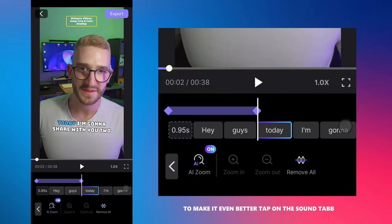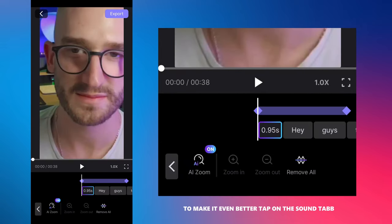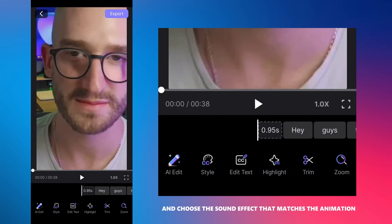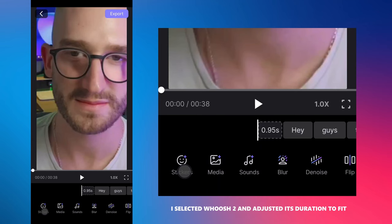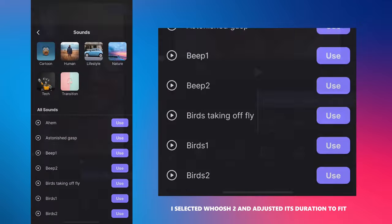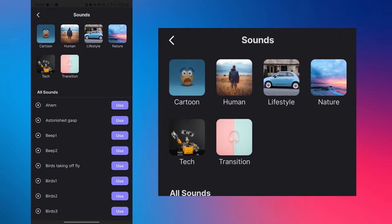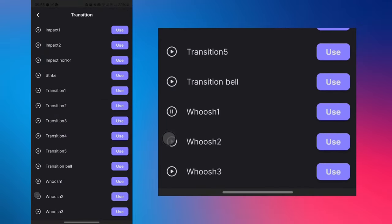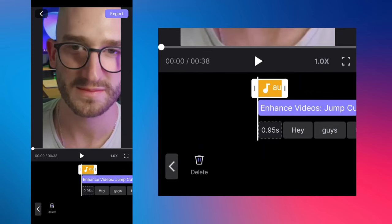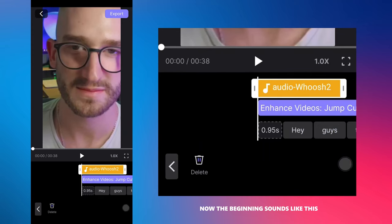To make it even better, tap on the sounds tab and choose a sound effect that matches the animation. I selected whoosh 2 and adjusted its duration to fit. Now, the beginning sounds like this.